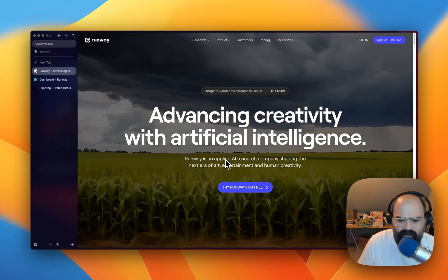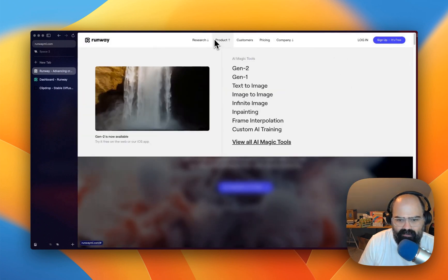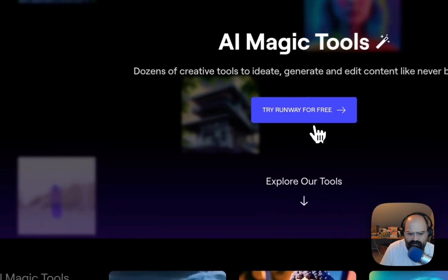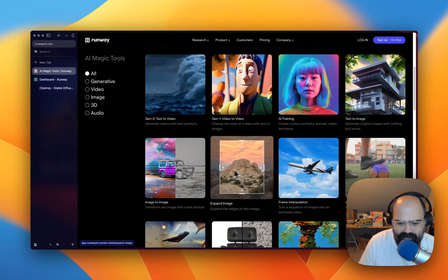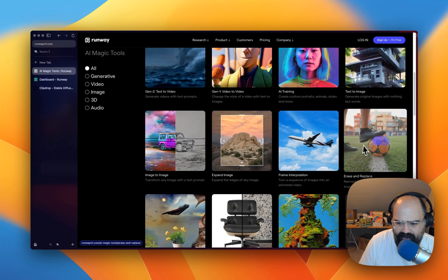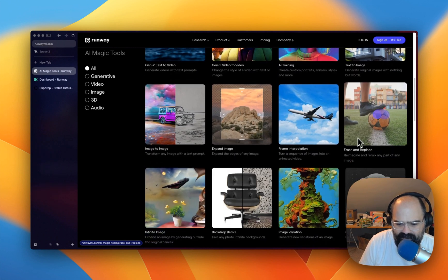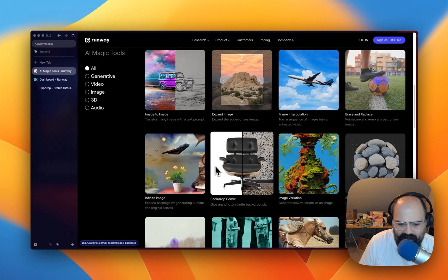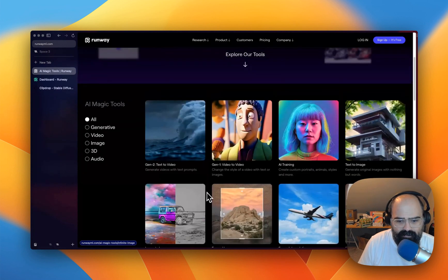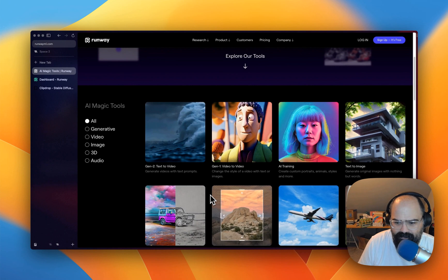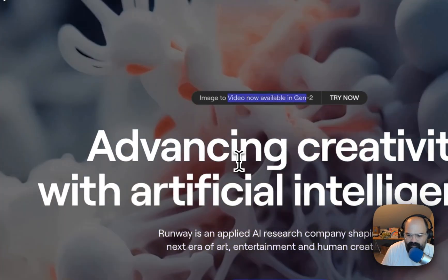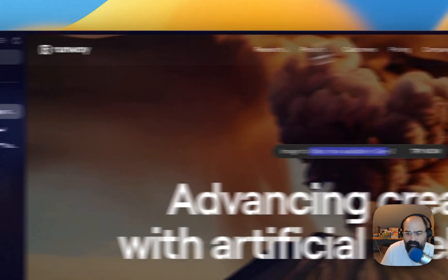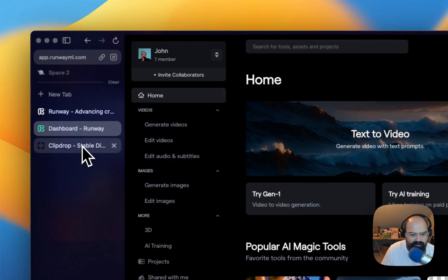So Runway, if you haven't heard of it, has kind of a lot of different editing tools and creation tools — text to image, expand image, erasing, getting rid of a backdrop — but they also recently released an image-to-video model and I thought it'd be fun if we played around with this a little bit.